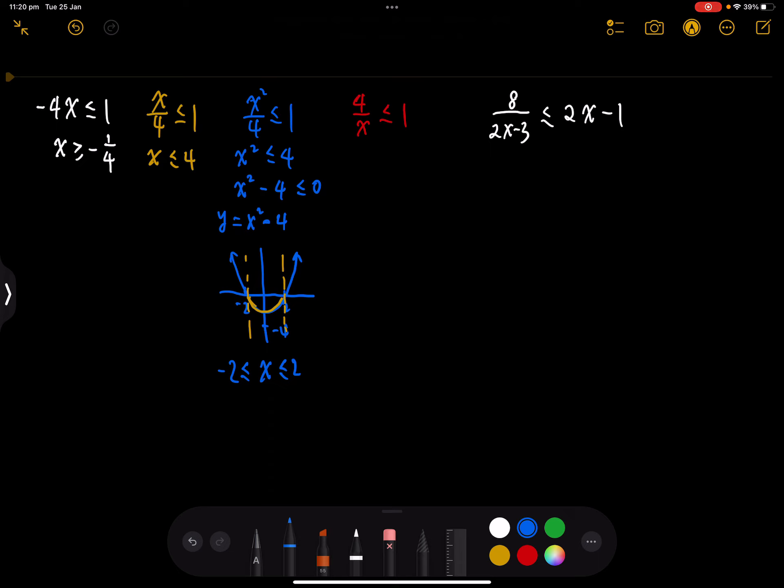So this is your answer. Let's move on to the next question: 4 on x less than or equal to 1 — it also has a denominator. It looks like we're going to remove the denominator, but this time the denominator is x, and we don't know if x is positive or negative. So we can't just multiply on each side without knowing the sign.